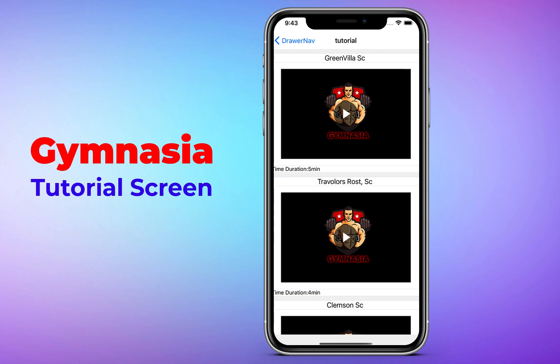Hello everyone, welcome back to another tutorial video with Coding with T. In this video we are going to create a tutorial screen for our gymnasium app which will be fully functional. Now let's jump into the development section.